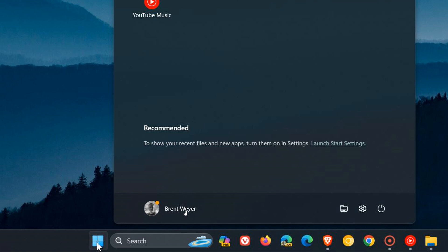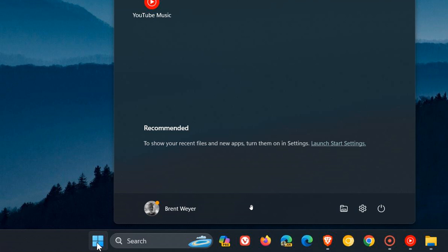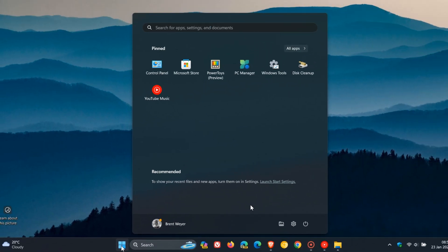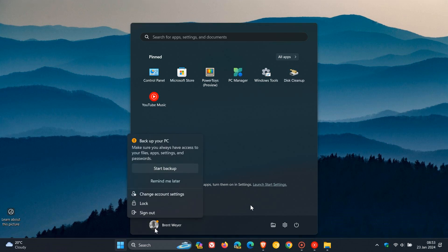You can see you get this little orange dot button notification prompt, whatever you want to call it. And if you click on that, obviously that's drawing your attention to the fact that there's a notification there.